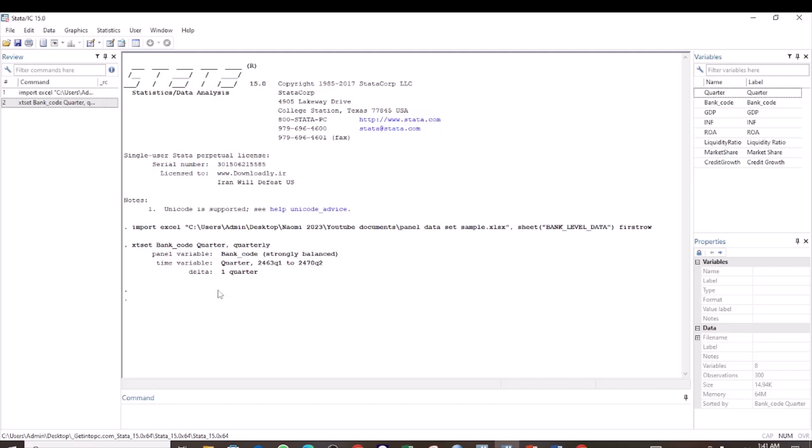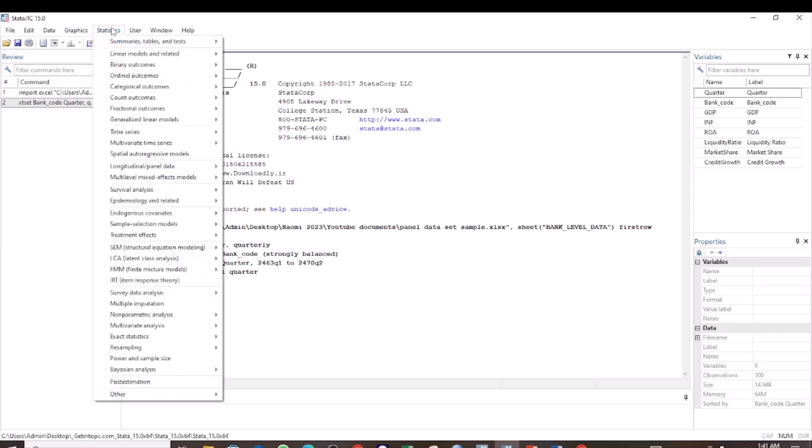The procedure for testing for cointegration using the CAO test is similar to the Padroni test. Only that we are going to select the CAO test instead of the Padroni test. So if you remember how we did for the Padroni test.